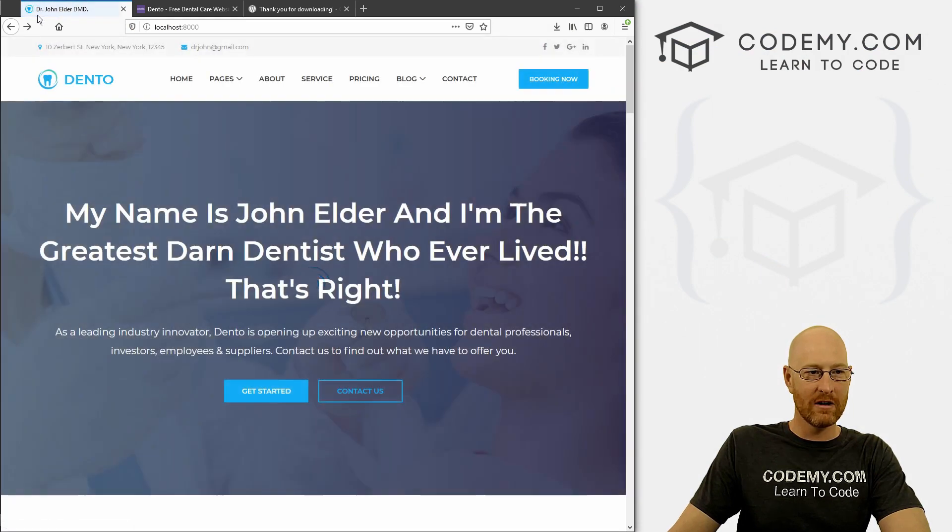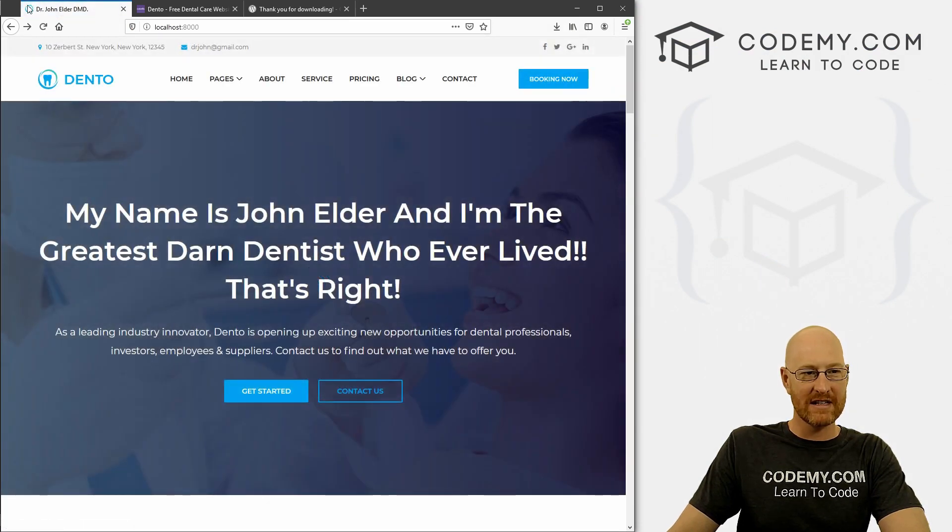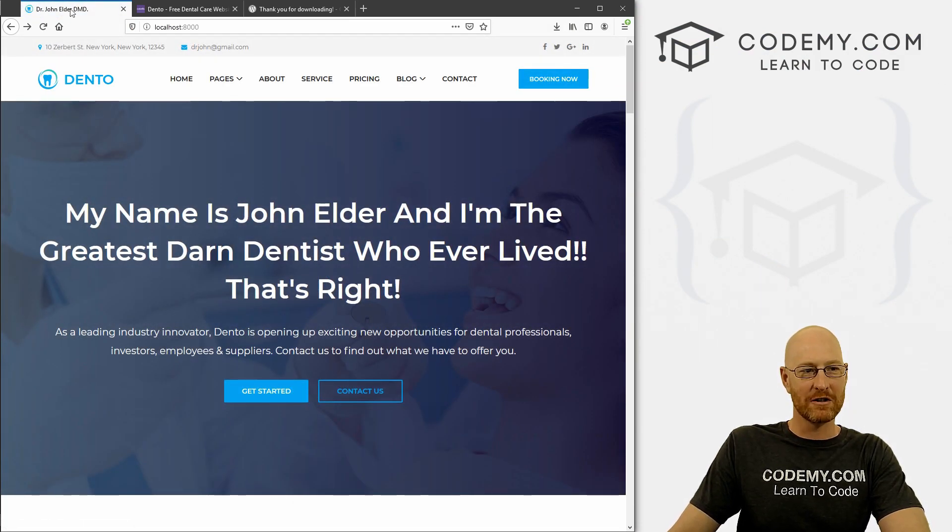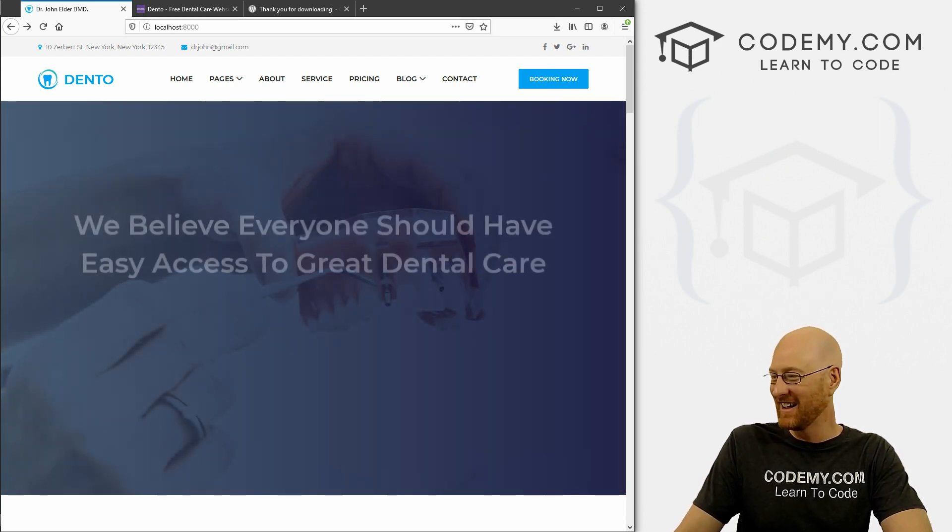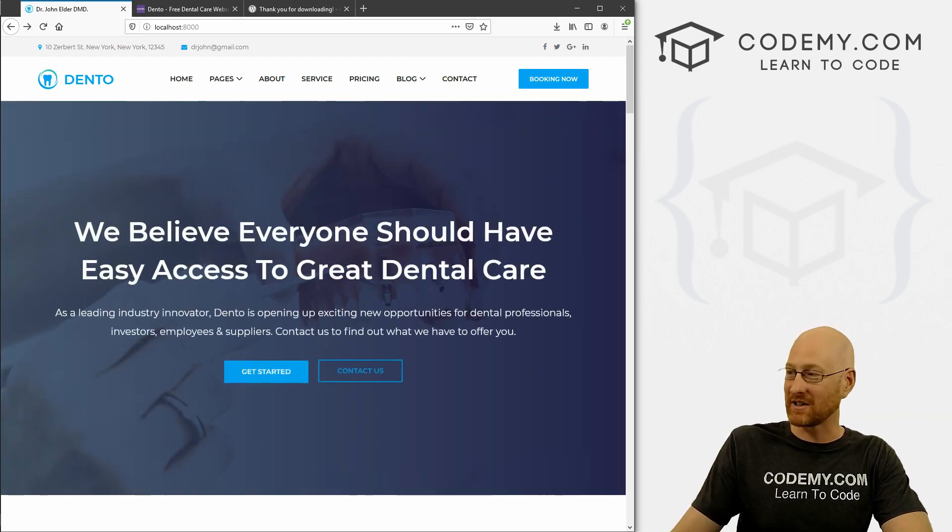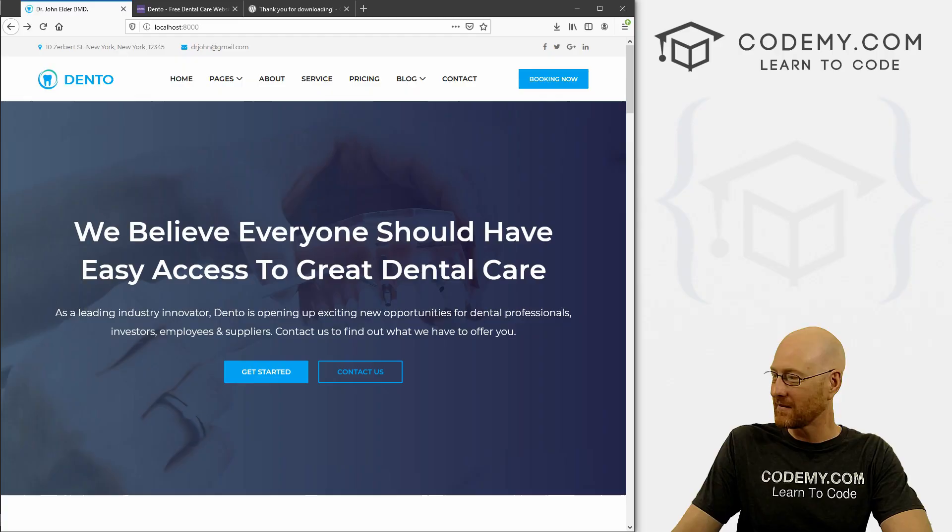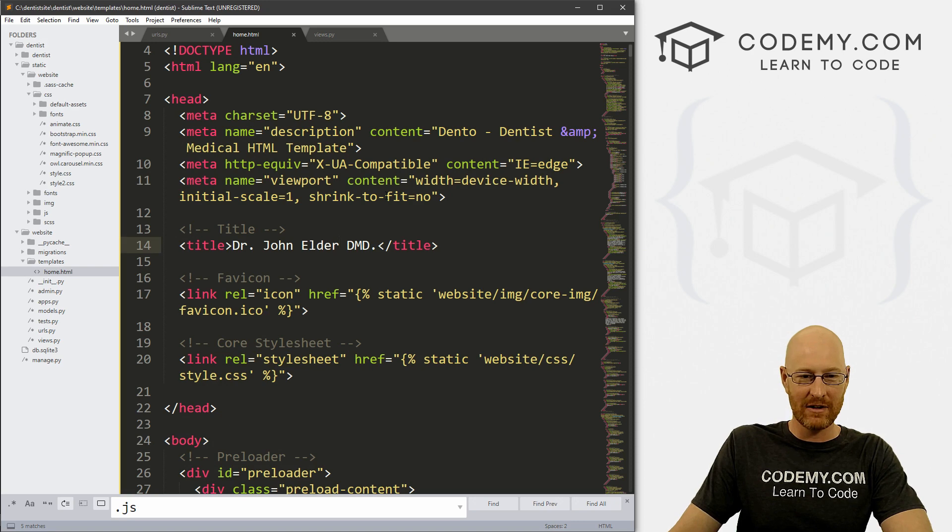You see up here in the title tab it says Dr. John Elder, DMD. I am not a dentist. My dad is actually, that's ironic. But that's just how you do it. So just come through here and start updating this.